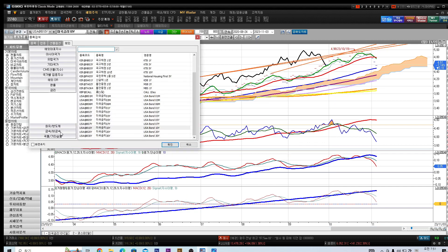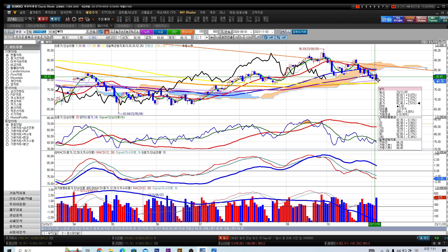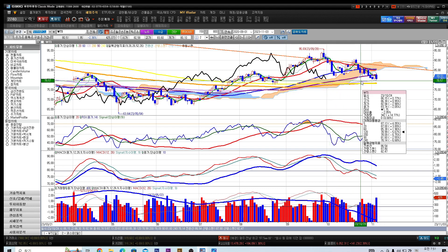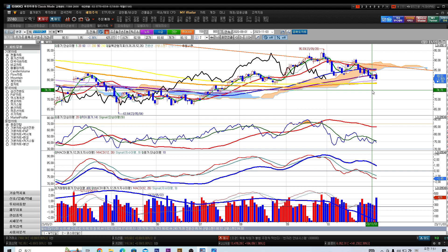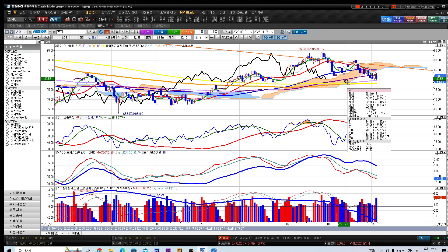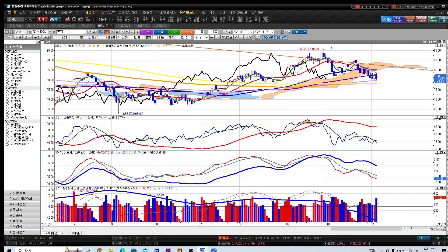유가도 한번 좀 봐둘 필요성 있겠죠. 서부텍사스중질유가 지난주 금요일 또 내려왔습니다. 목요일에 살짝 올리는 듯 하더니 금요일에 다시 내려왔죠. 이렇게 되면 후행스팬이 갈 길이 없어졌습니다. 당분간 횡보 내지 하락이 원유 가격에서 있을 것 같습니다. 이스라엘-하마스 분쟁이 진행되고 있는데도 불구하고 유가는 큰 타격을 입지 않고 있죠. 전체적으로 하락하고 있는 상황이라서 한번 더 지켜볼 필요성이 있겠다. 그 다음에 원달러가 또다시 하락, 이게 국채금리 하락 영향이죠.